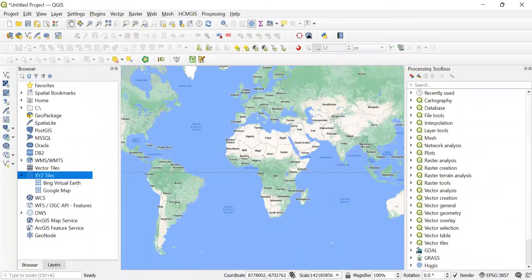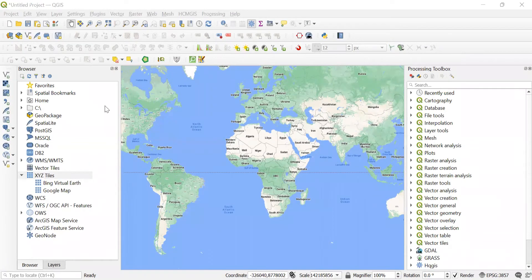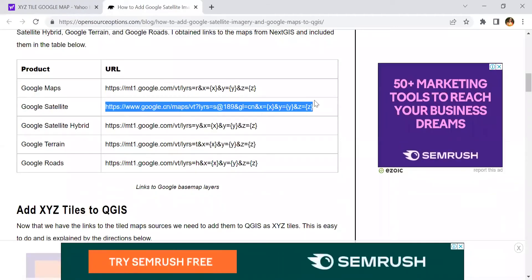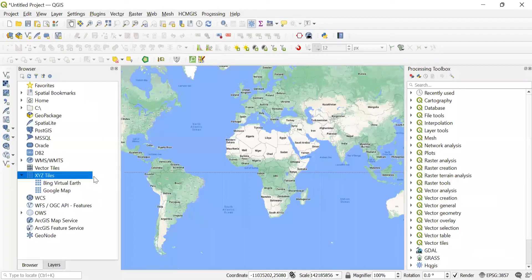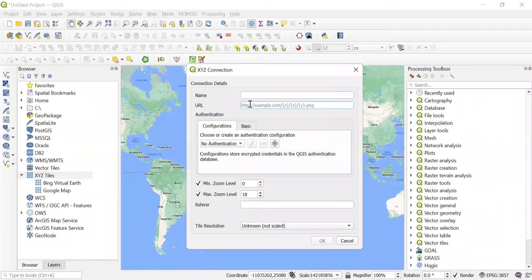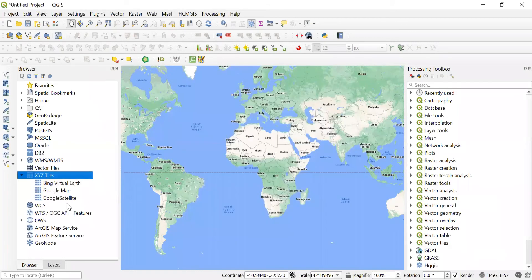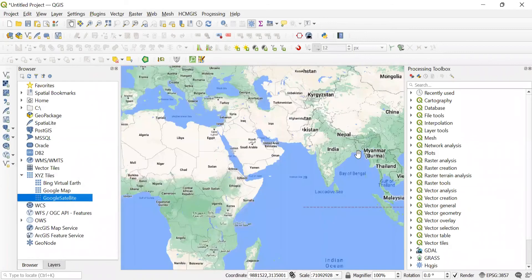Similarly, we can add the URL of Google Satellite. Copy the URL of Google Satellite, right-click and add a new connection, and name it as Google Satellite. Click on OK and you can see a new connection appear in XYZ tiles — that is Google Satellite. Double-click to see the Basemap.